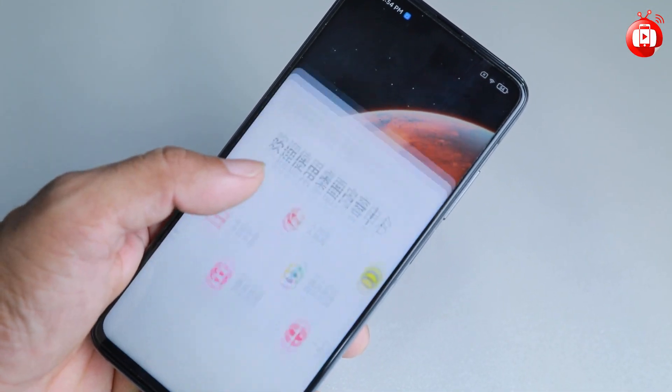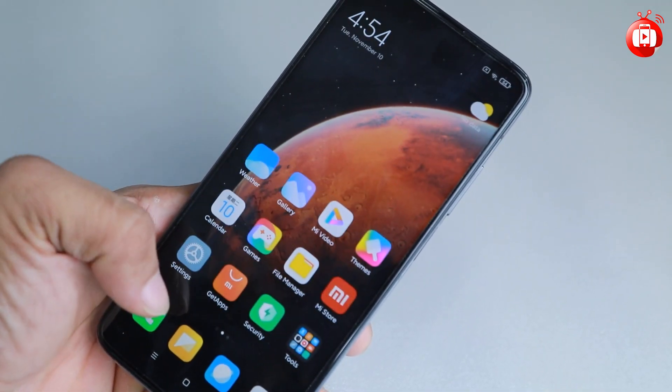And then we'll just talk about it. You can use a machine. We have the ISO C.